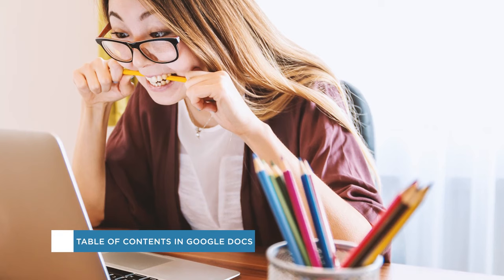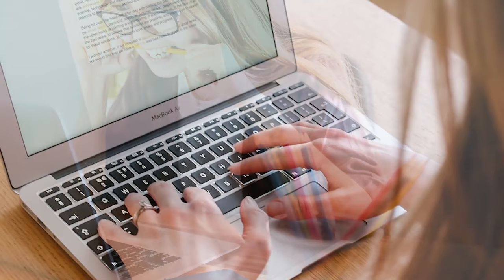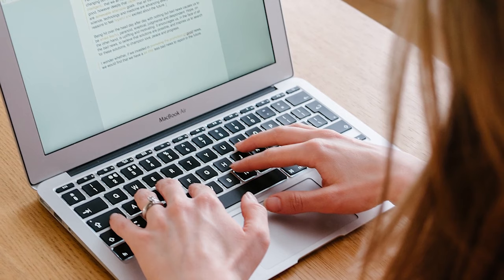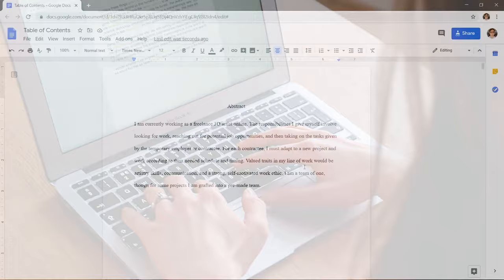A table of contents lists the main headings and sections of your paper, usually at the beginning after the cover page. If your paper would benefit from a table of contents or if it's required, then this video will show you how to easily create one.